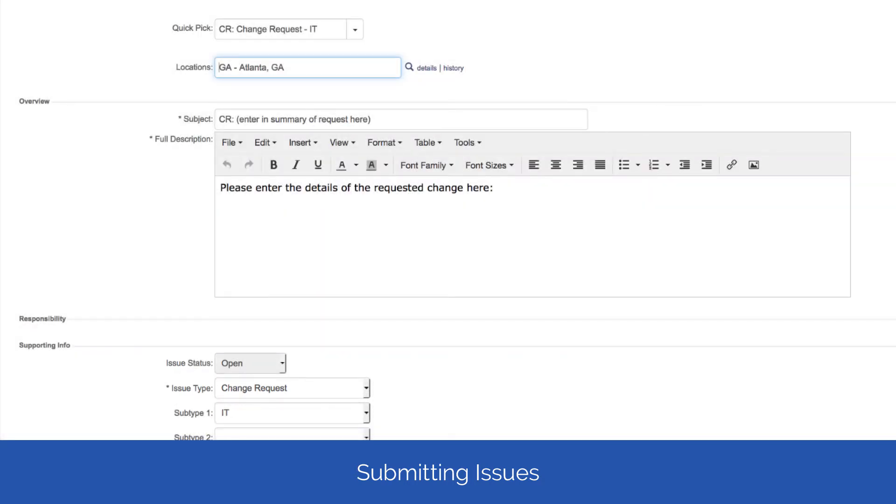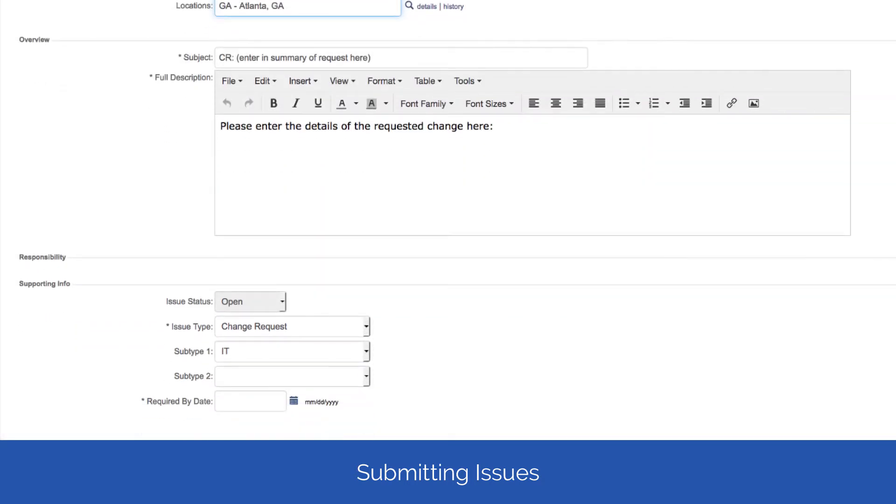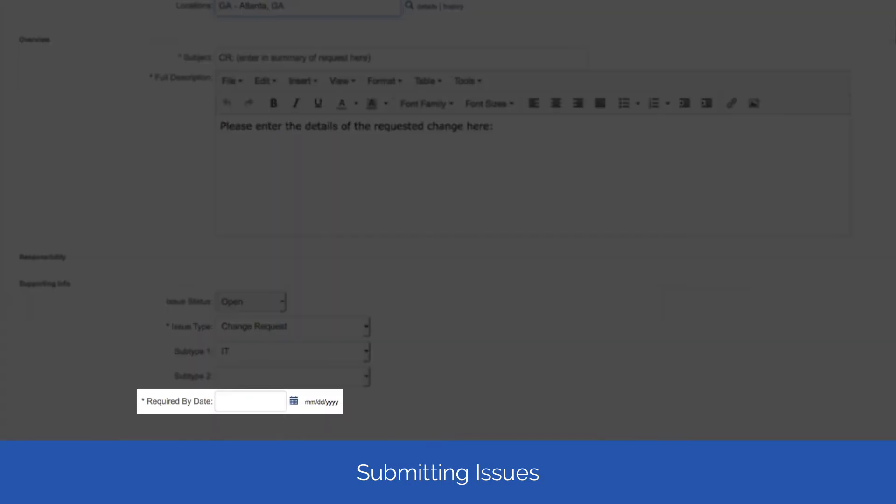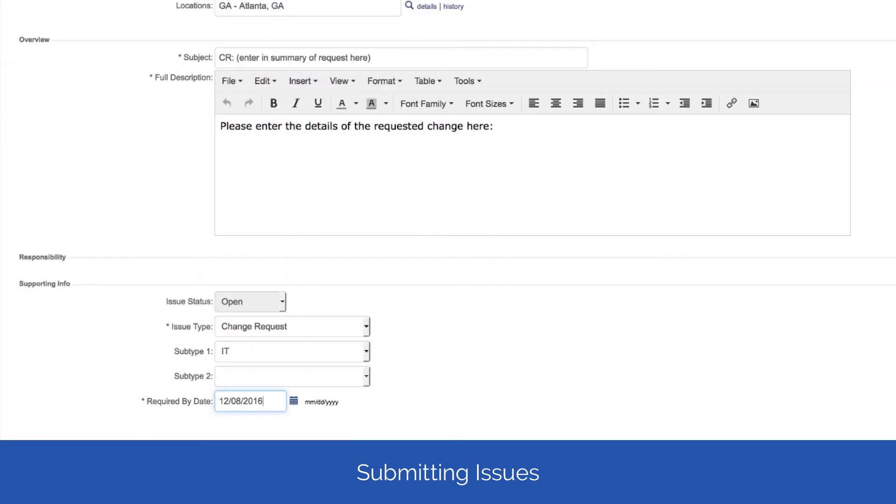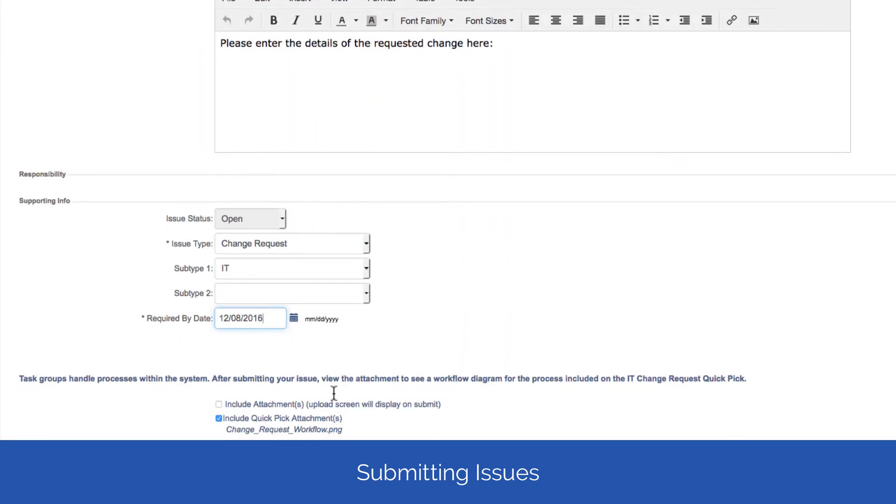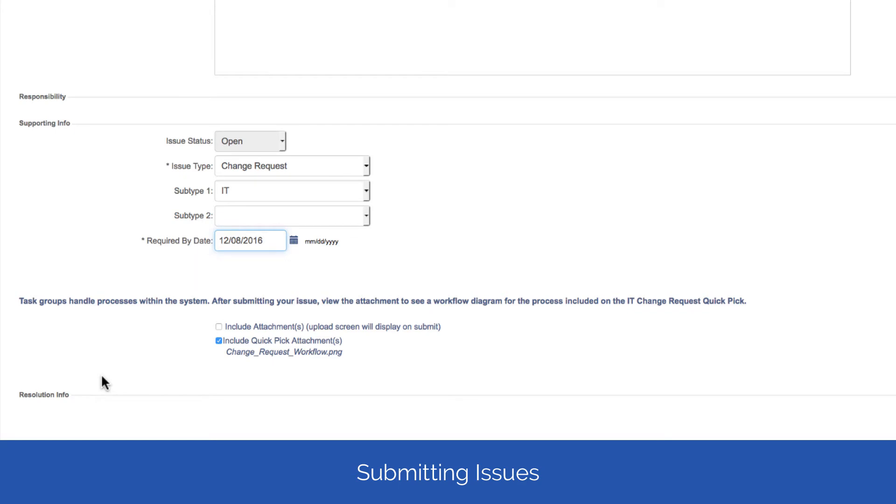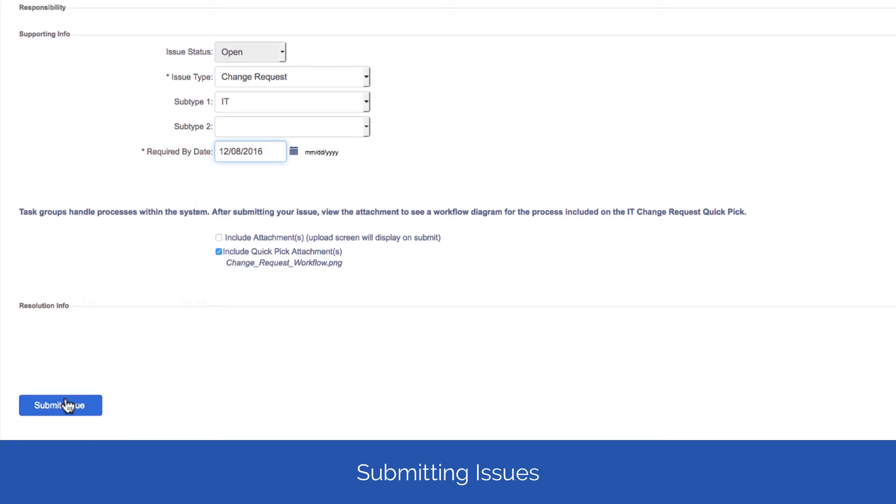It's possible that there will be additional fields required. If so, they will be marked with an asterisk. Once you've filled out all the required information, scroll down to the top or bottom and click Submit Issue.